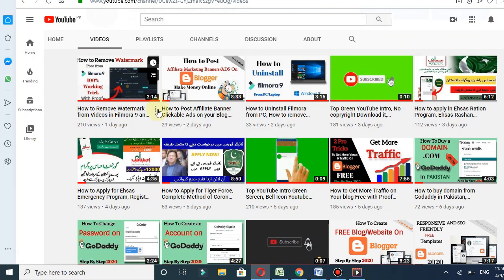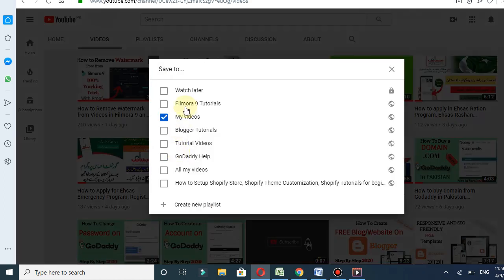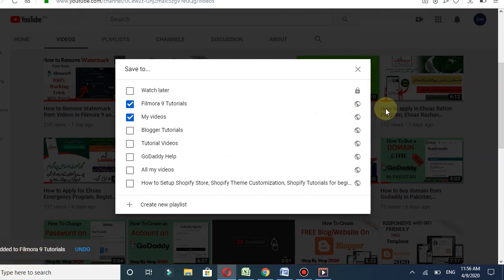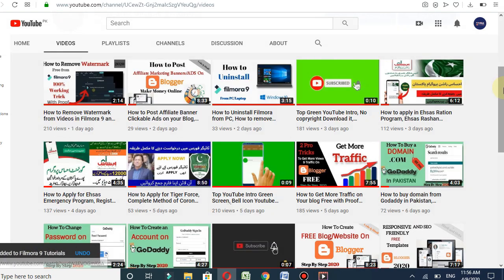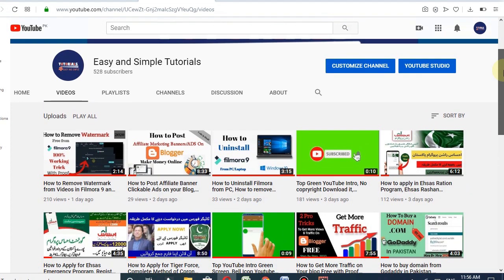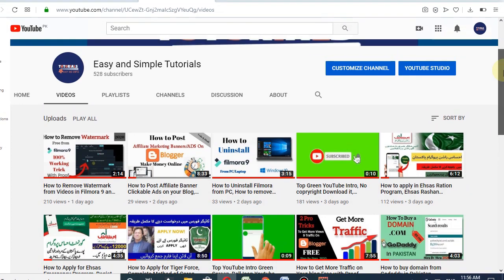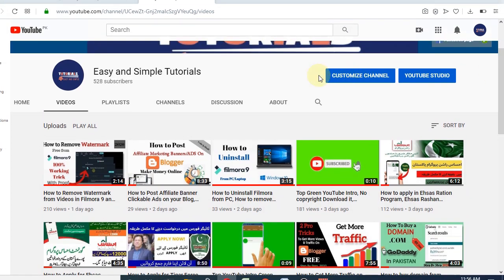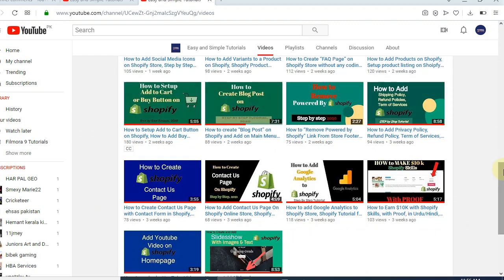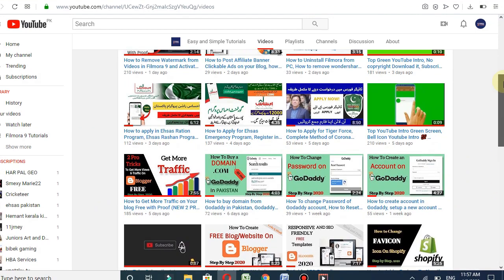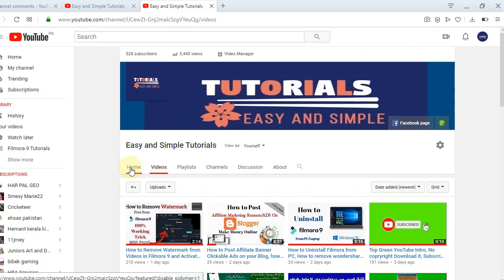I will choose this one, click on the dotted menu, and save to playlist — Filmora 9 Tutorials. My videos have been added to my new playlist. Now let's go to Customize Channel and add a new section on the homepage.